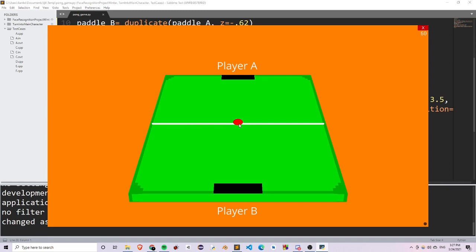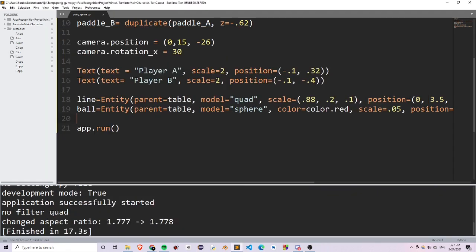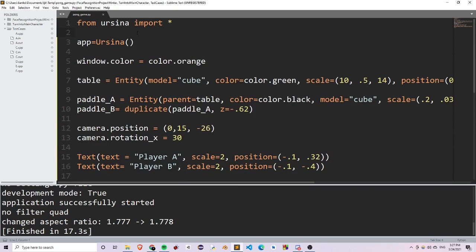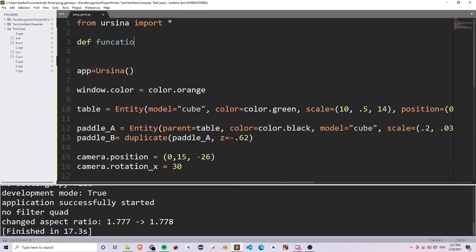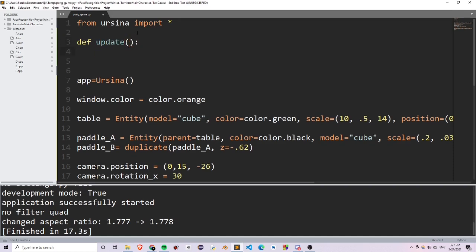We've basically added all the entities we need for the pong game. You'll notice that nothing is really moving yet, so now let's try to move our paddles. To move the paddles, we want to create an update function — def update. This update function is called once per frame when you run the program. I want to get user input, so if the user presses the left arrow key, I want to move paddle B to the left, or if they press the right arrow key, I want to move paddle B to the right.